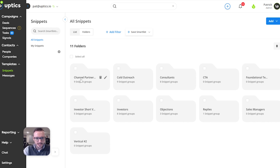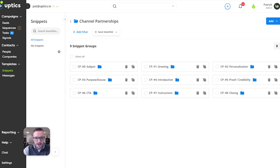If you don't know what it is, basically what it's doing — and I'll show you this — it's under snippets, and you can order things in folders. And you can make what are called snippet groups.